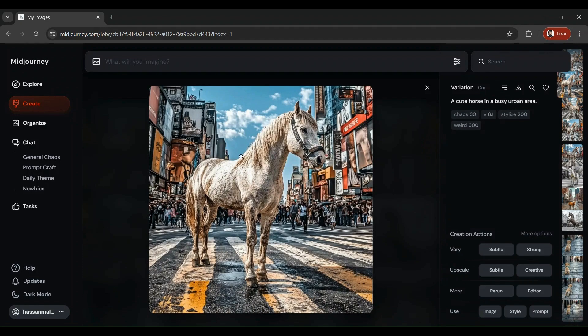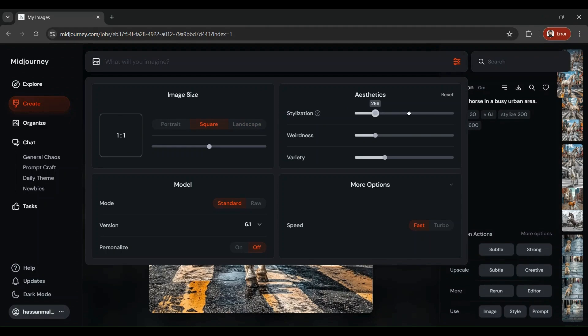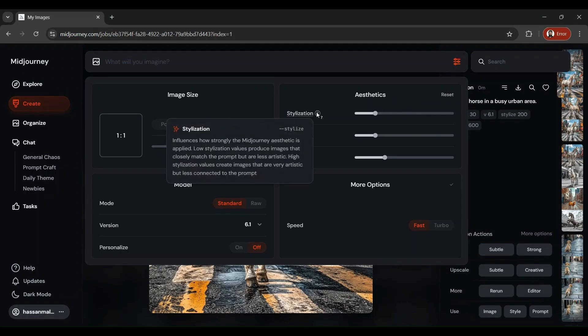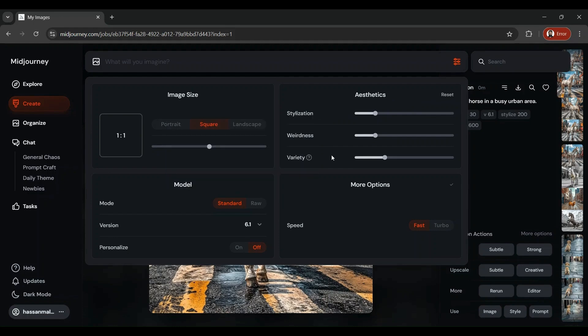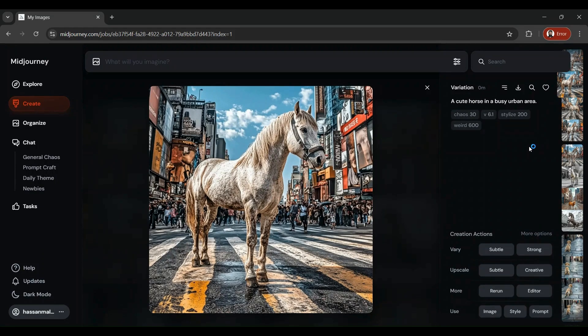So not only these editing options, you can also edit your image settings from here. All you need to do is click the prompt settings bar. You can choose the aspect ratio, you can also change the stylization, the weirdness, the variety of the image, with an explanation of each and everything over here. That's really good. Basically, you've got the guidelines for each and everything.